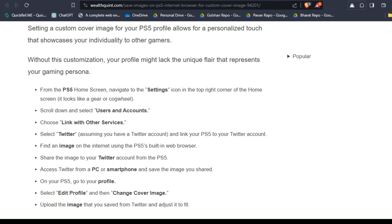Scroll down and select Users and Accounts, choose Link with Other Services, then select Twitter. Assuming you have a Twitter account, link your PS5 to your Twitter account. Then find an image on the internet using the PS5 built-in web browser.